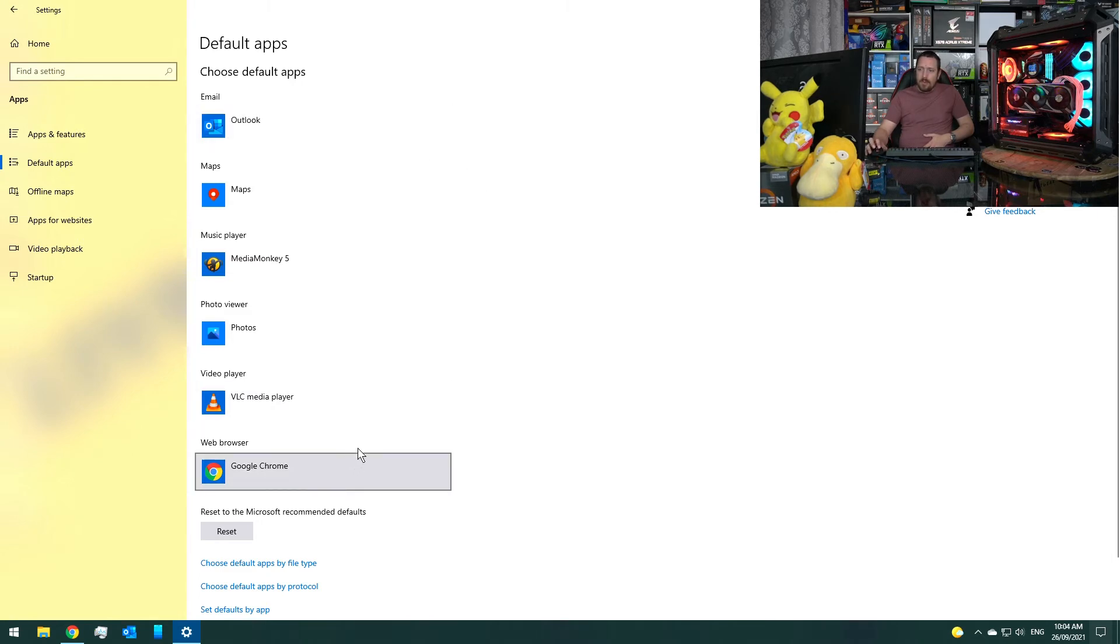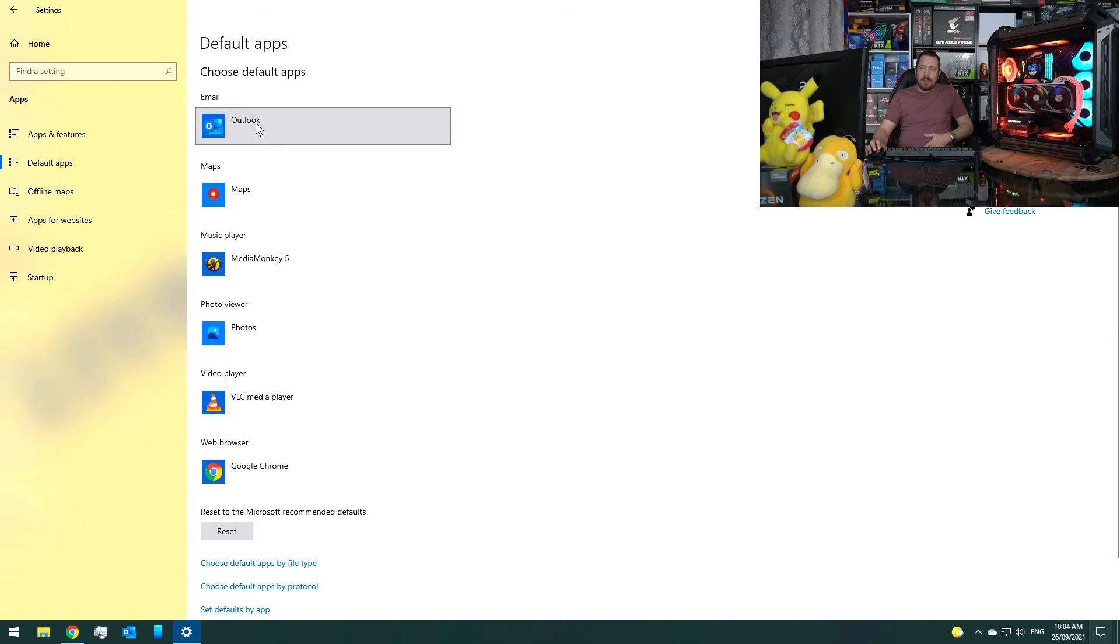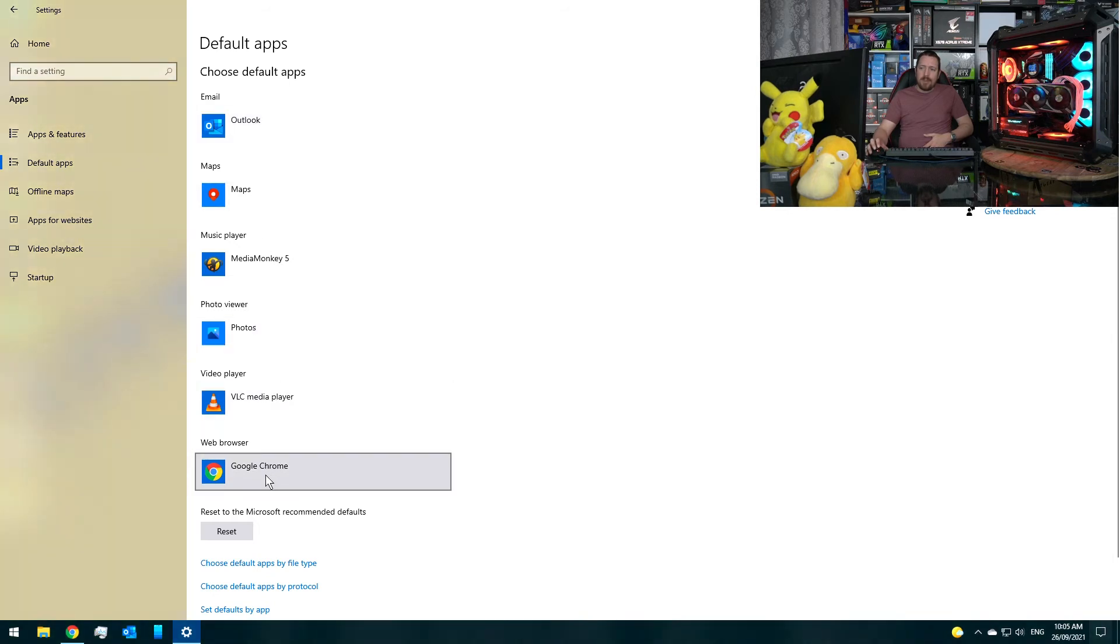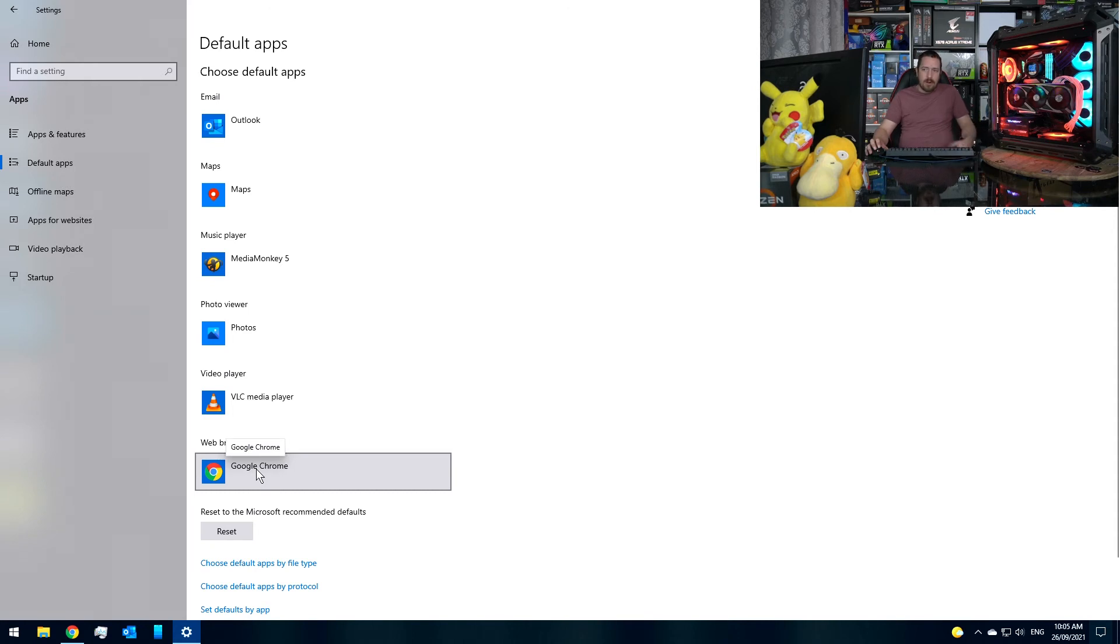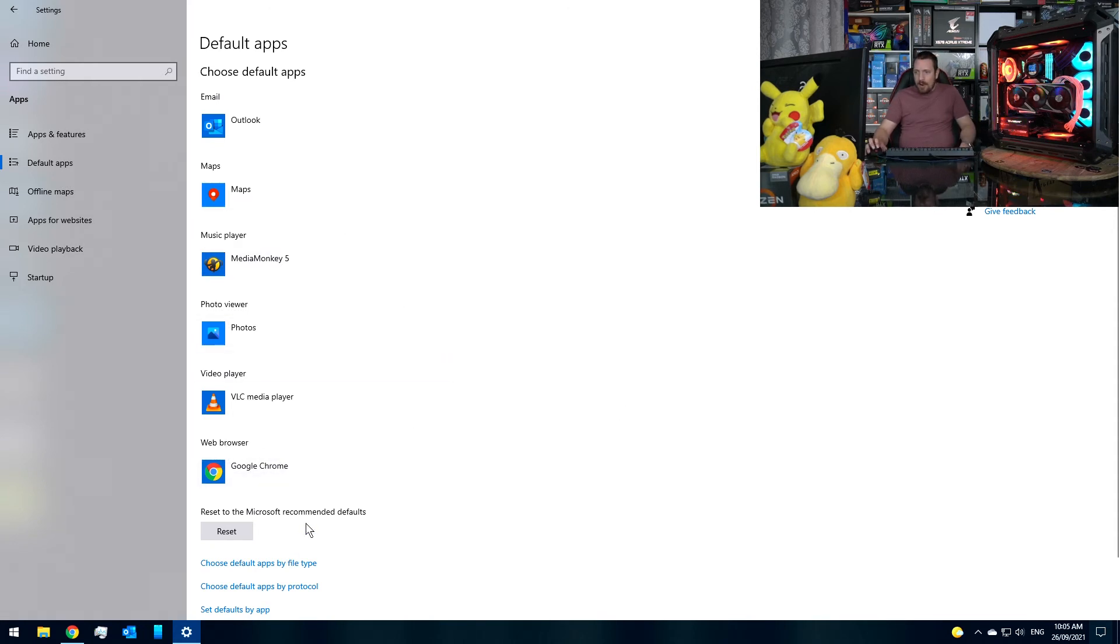So it's very helpful if you have a preference of a certain app you like to use for something and you're sick of Windows by default opening up a different app. So that can be very helpful, especially like the web browser ones.